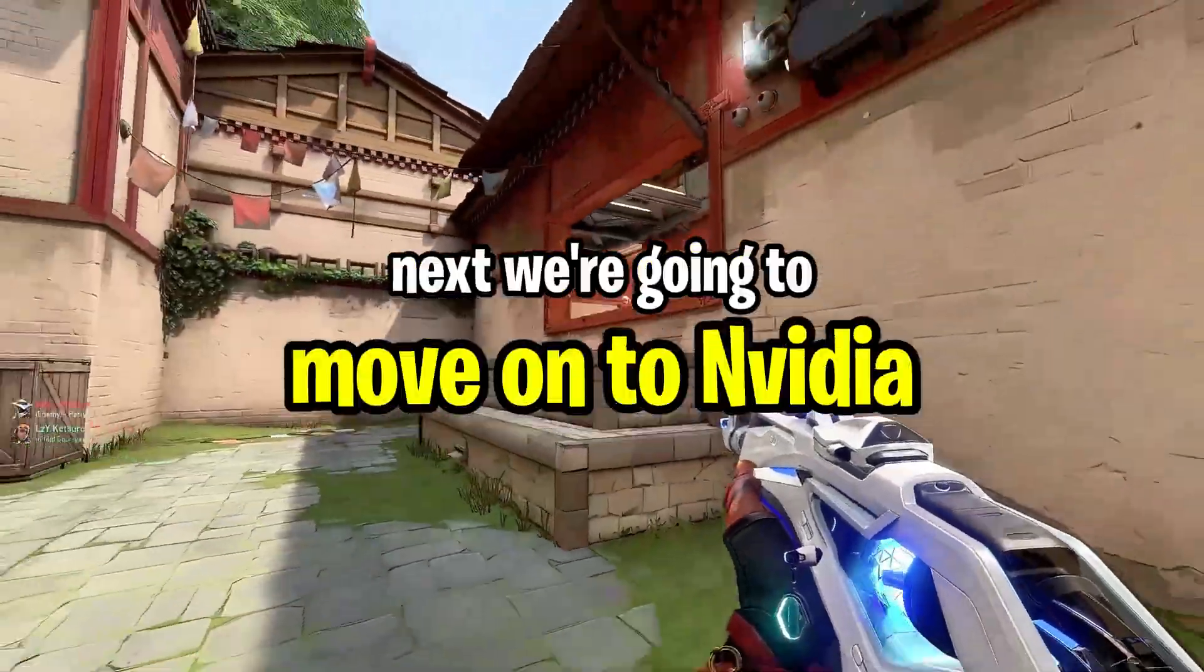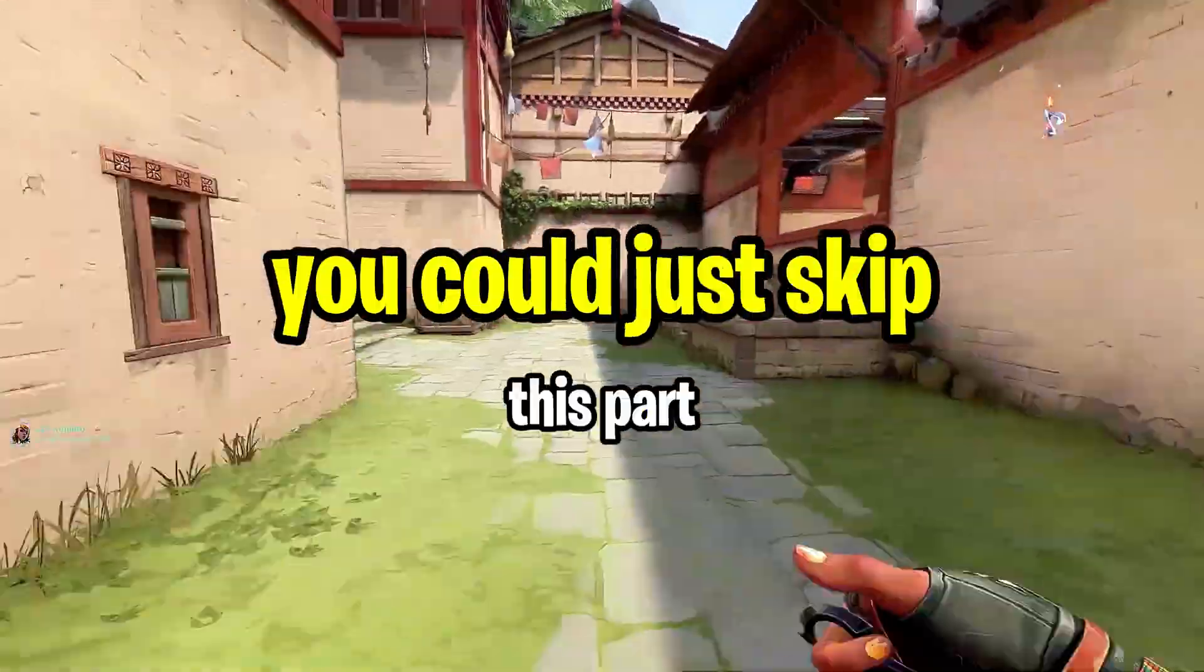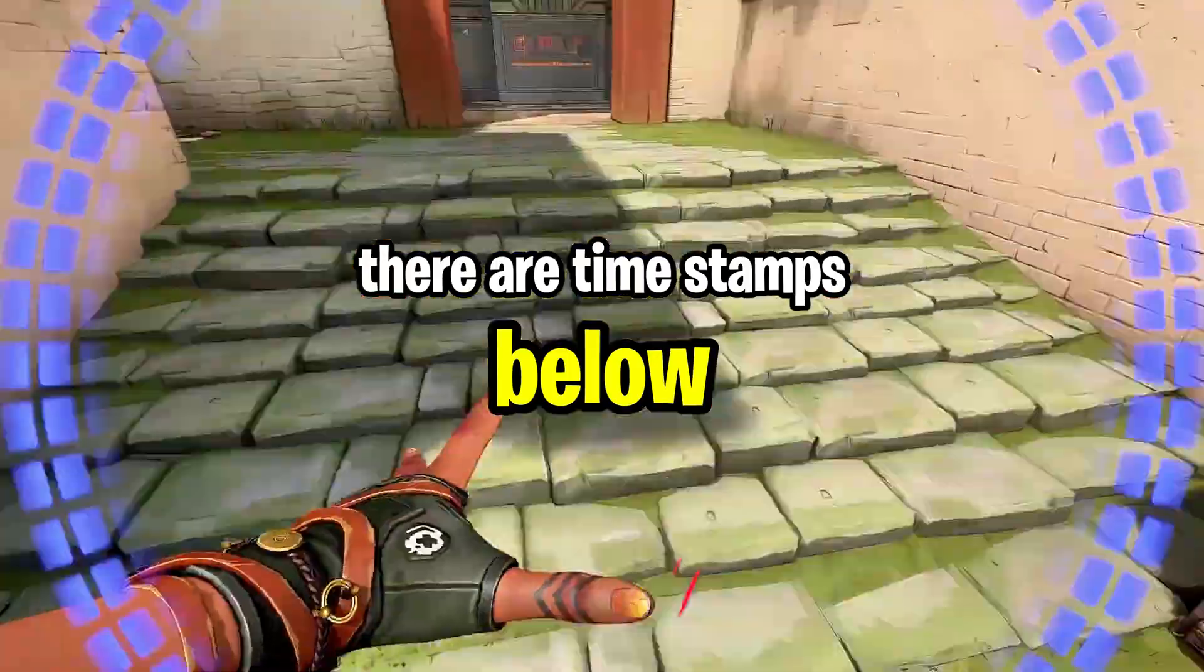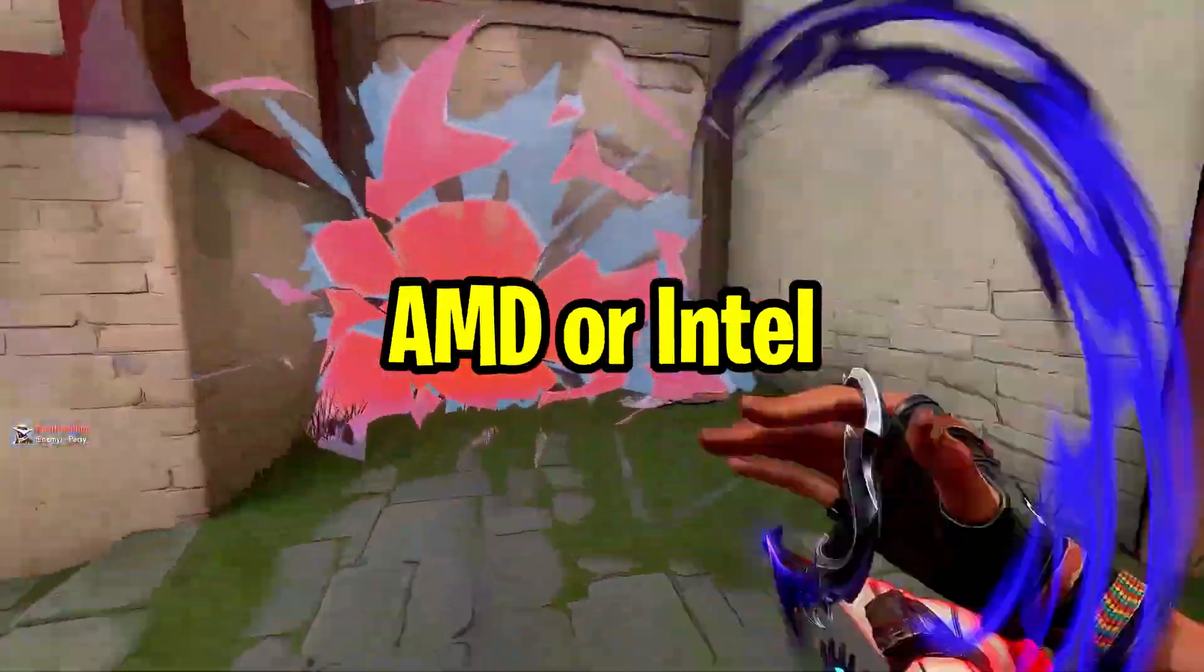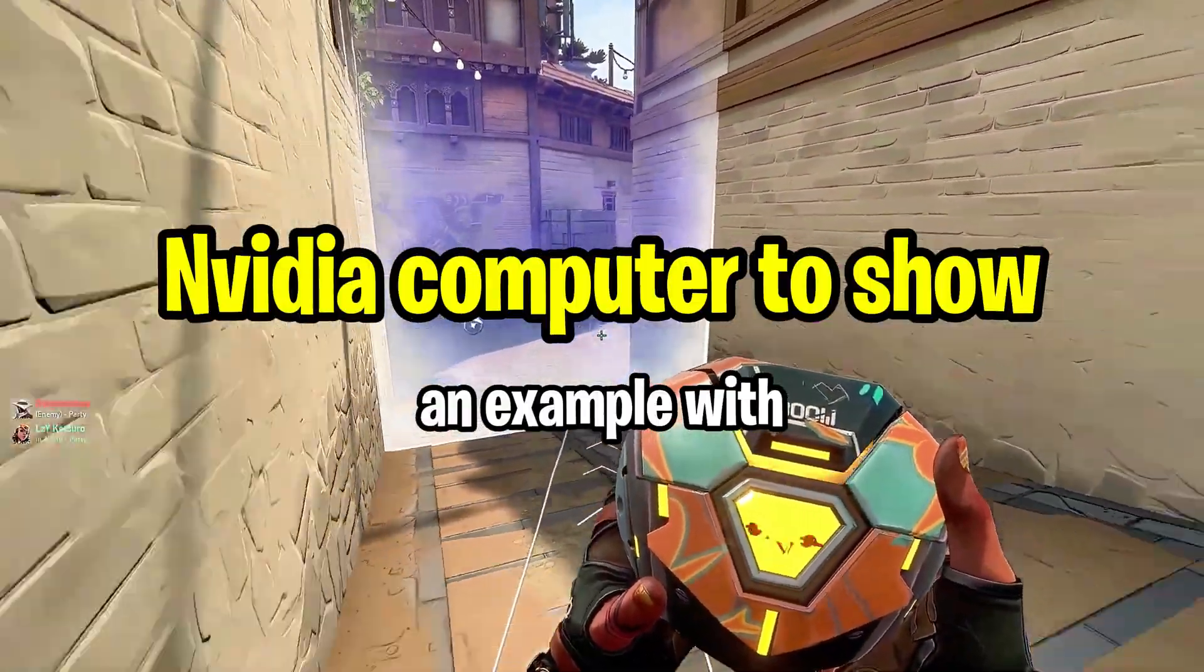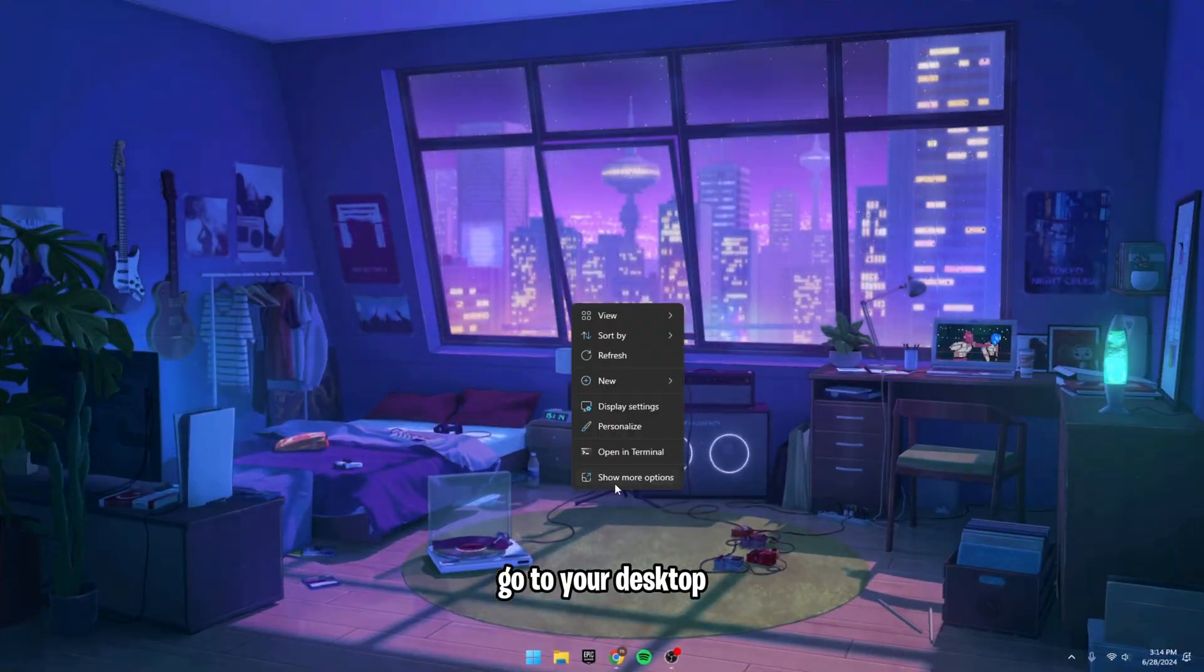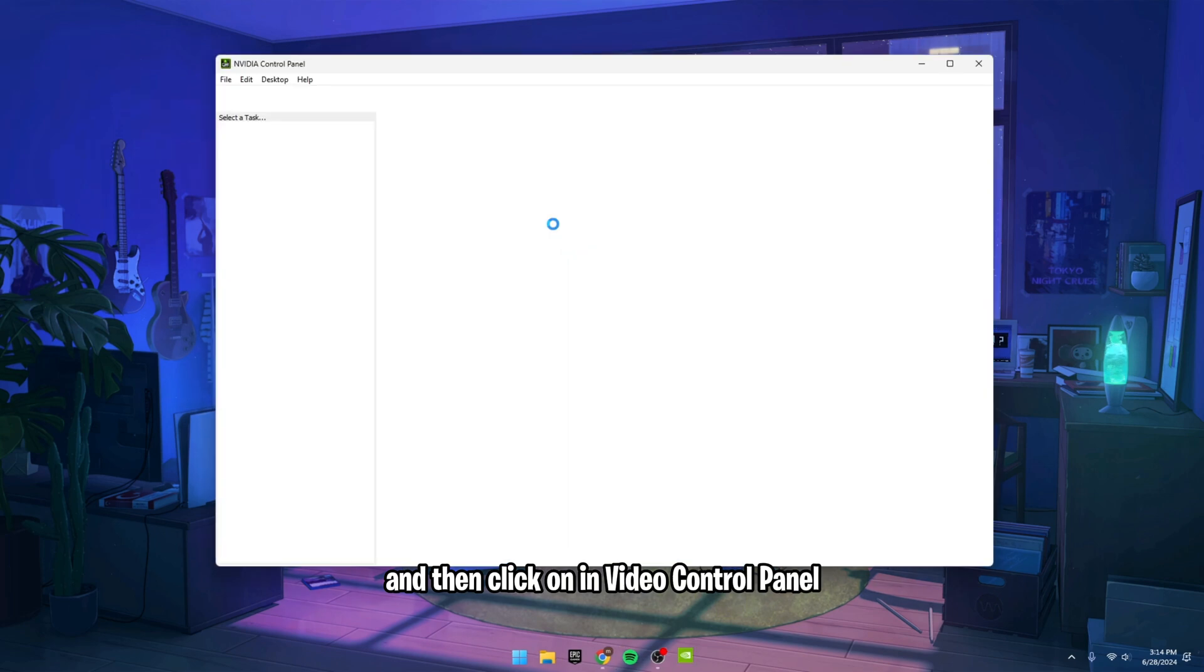Now that we've optimized our Windows settings for Valorant, next we're going to move on to NVIDIA settings. If you don't have an NVIDIA GPU, you could just skip this part. There are timestamps below. Sadly, I can't show how to optimize for AMD or Intel just because I don't have a non-NVIDIA computer to show an example with. But for those who are still here, go to your desktop, right-click on it, and then click on NVIDIA control panel.